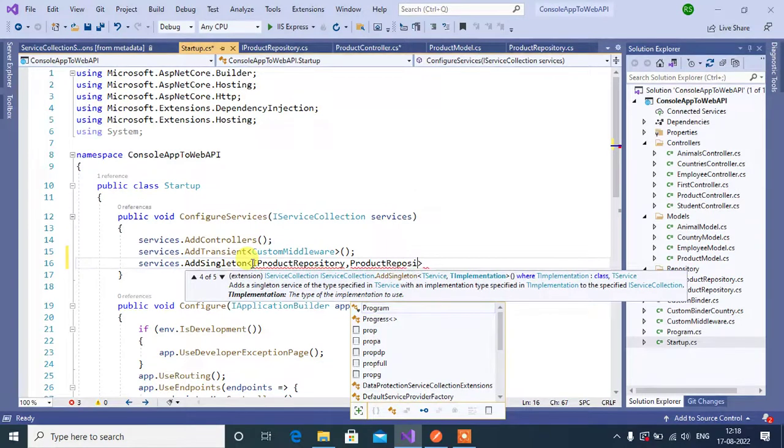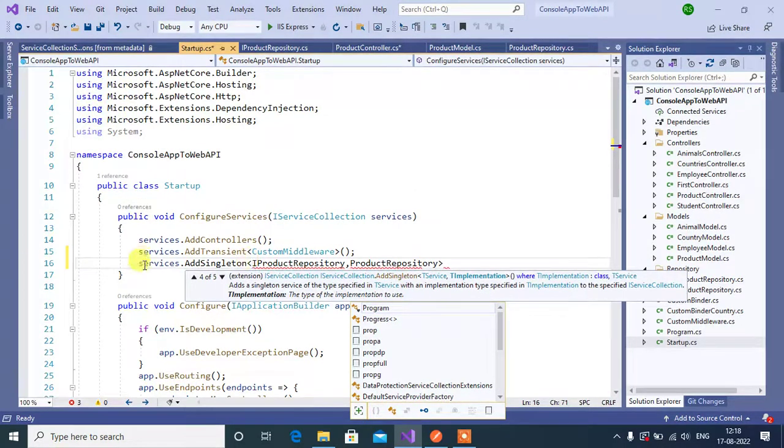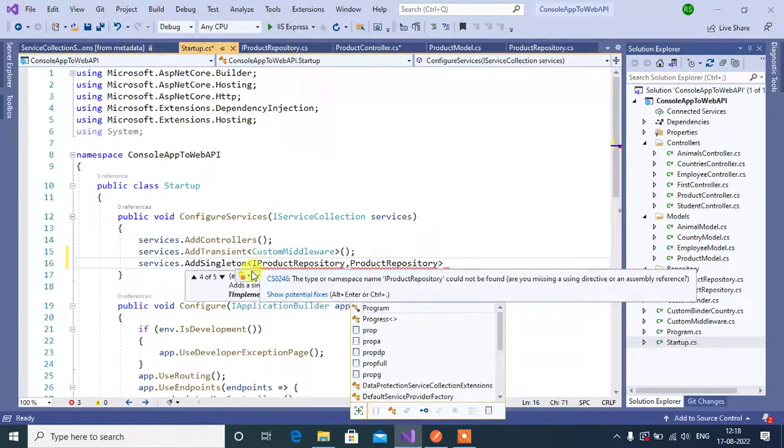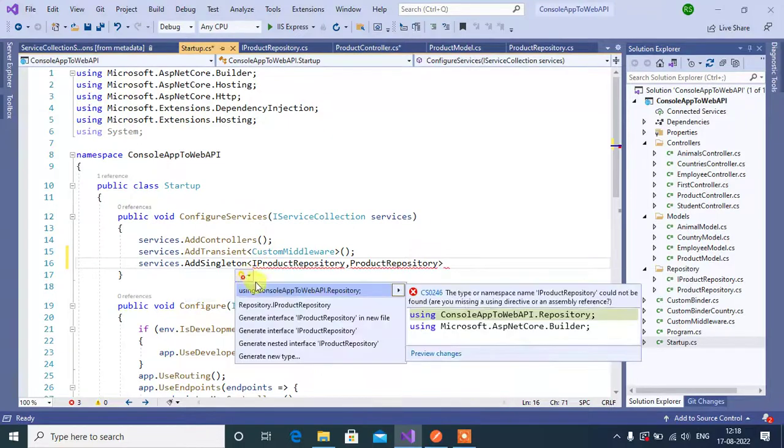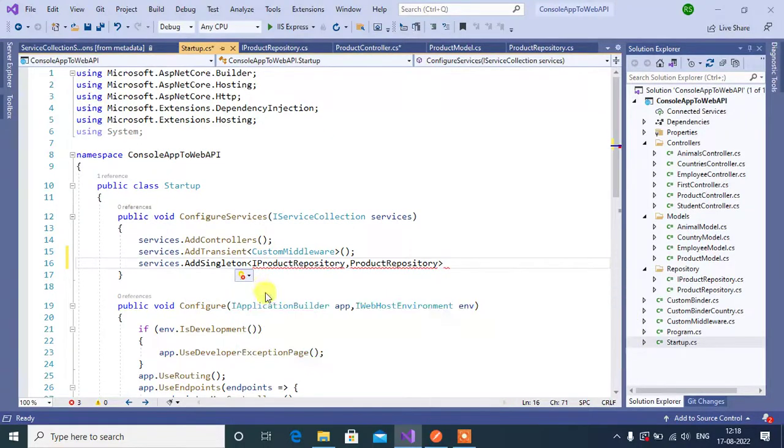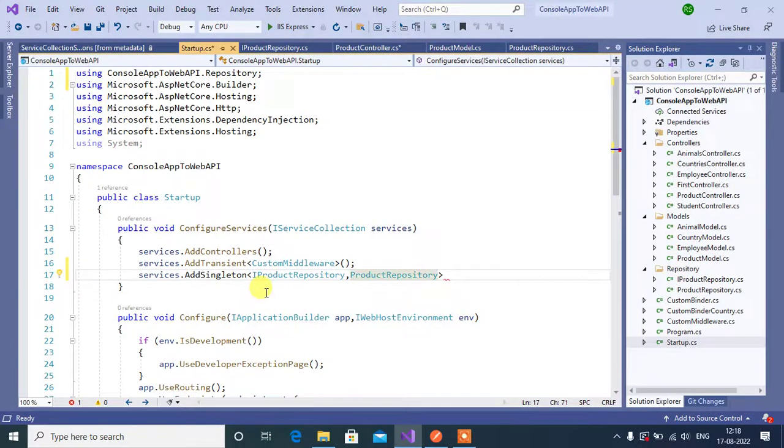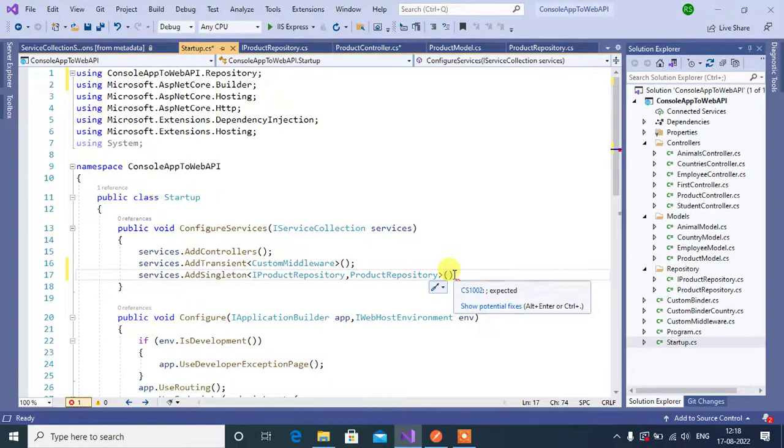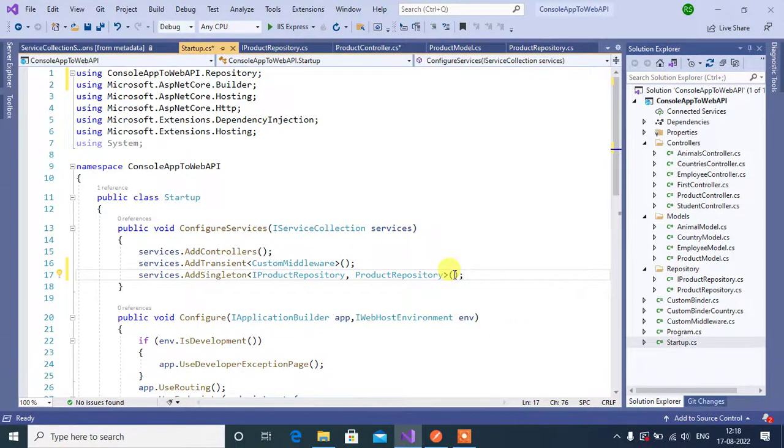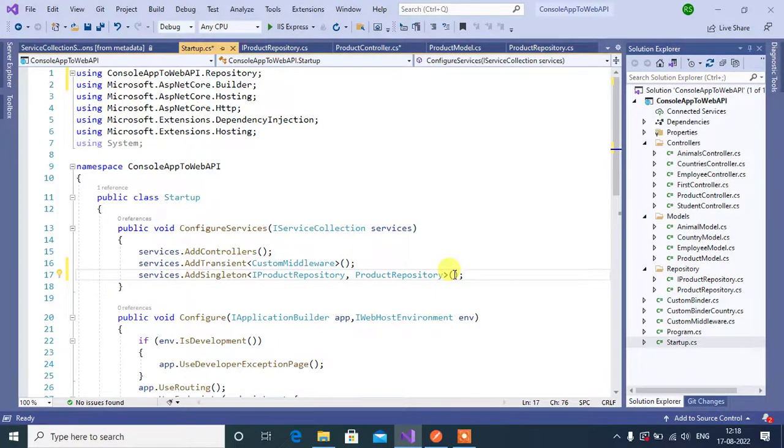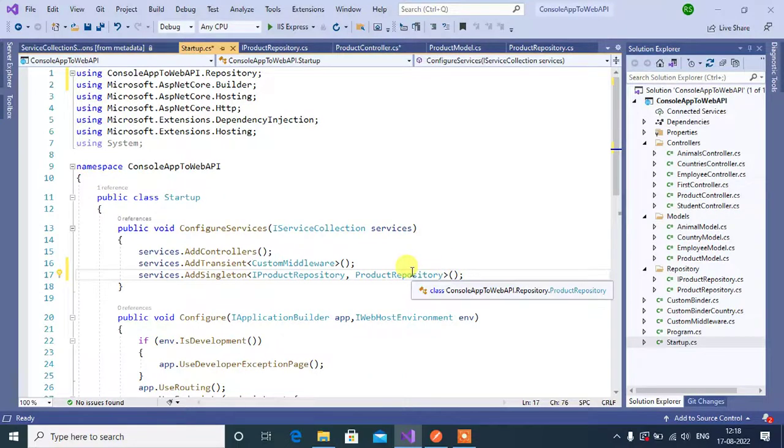Add the namespace here, that's it. This is how we can register singleton service in ASP.NET Core web application.